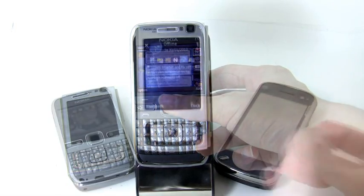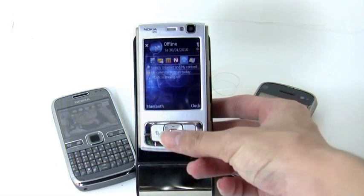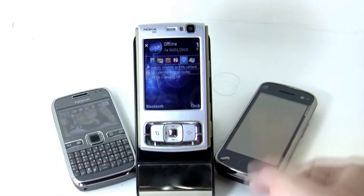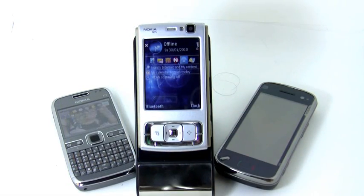And don't worry, Quid supports not only new phone models, but also old phone models.